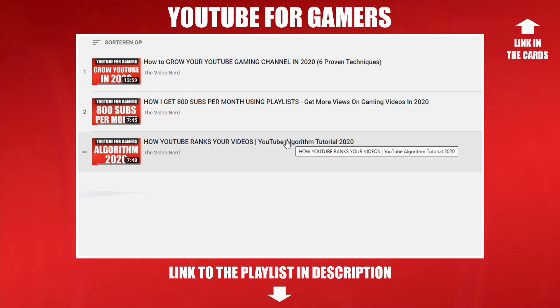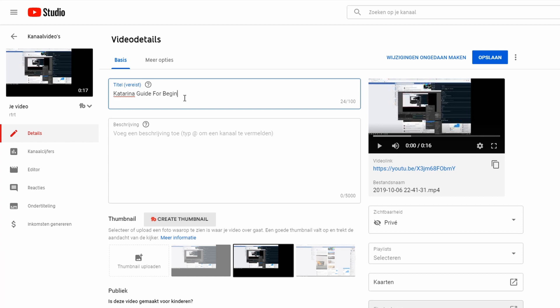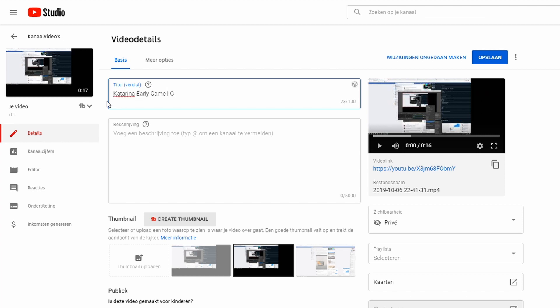To understand how YouTube evaluates and ranks your videos, go watch my YouTube algorithm explanation in the YouTube for Gamers playlist. Once you've found your main keyword phrase, it's time to implement it. First, make sure you use the full keyword phrase in your title, description, and tags. Put it at the beginning of your title — for example, 'Katarina Guide for Beginners | Win Your Lane Every Time.' A quick pro tip: YouTube doesn't read vertical bars, so your title could be 'Katarina Early Game | Guide to Winning Your Lane' and YouTube would still read 'Katarina Early Game Guide' as one keyword phrase. So get creative with your title.